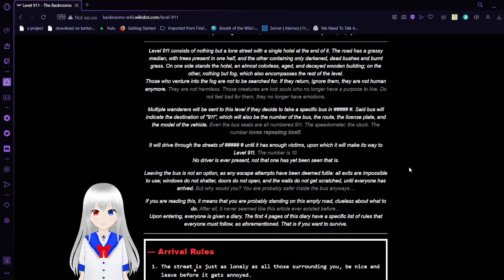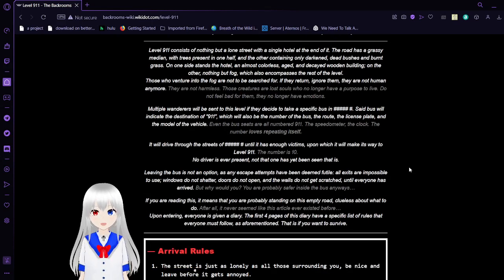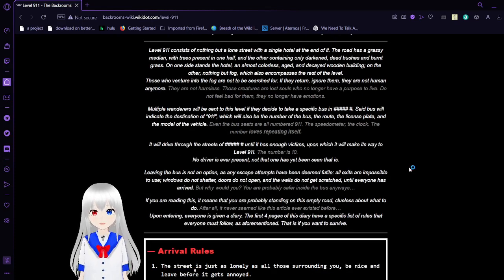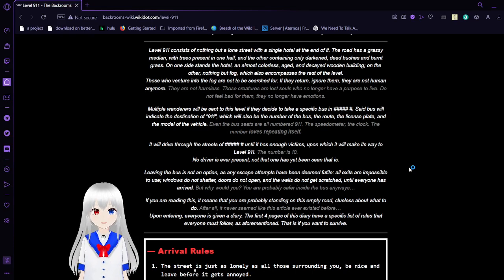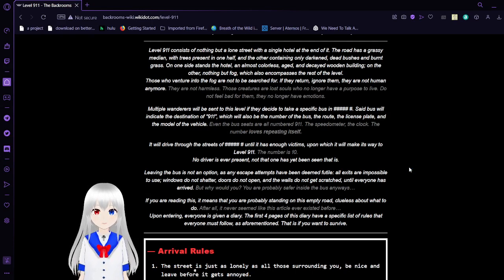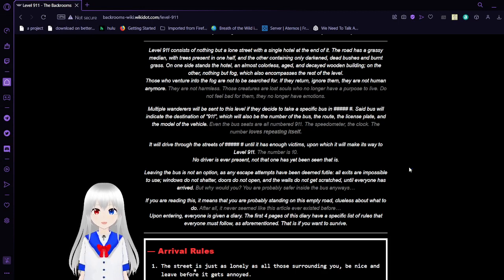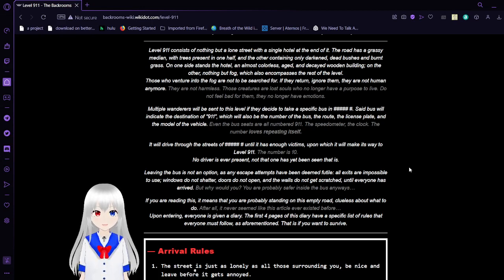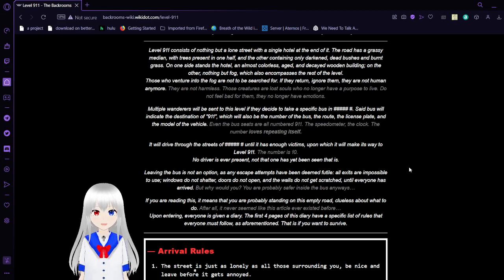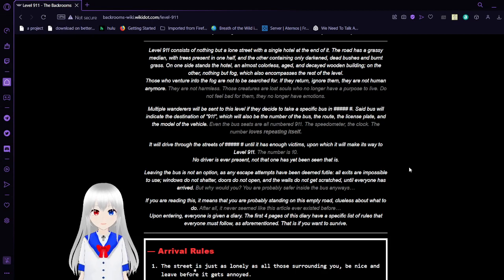Level 911 consists of nothing but a lone street with a single hotel at the end of it. The road has a grassy median with trees on one half, and the other containing only darkened dead bushes and burnt grass. On one side stands the hotel, an almost colorless, aged and decayed wooden building. On the other, nothing but fog, which also encompasses the rest of the level.